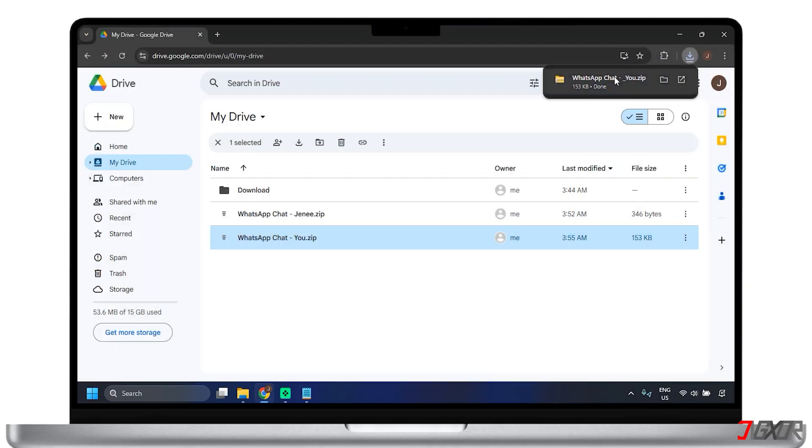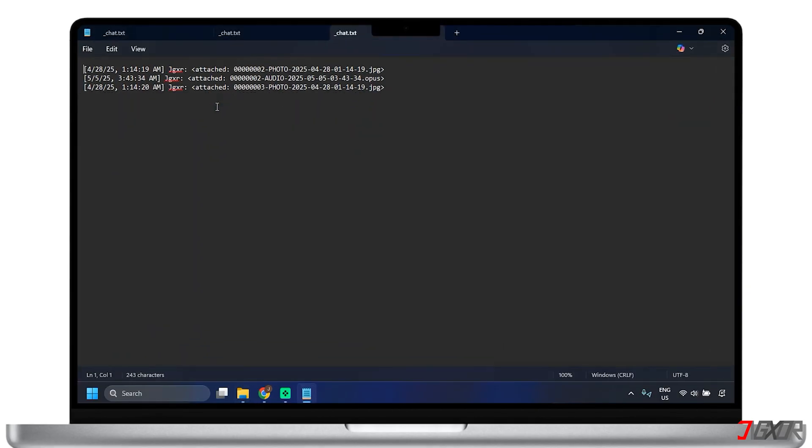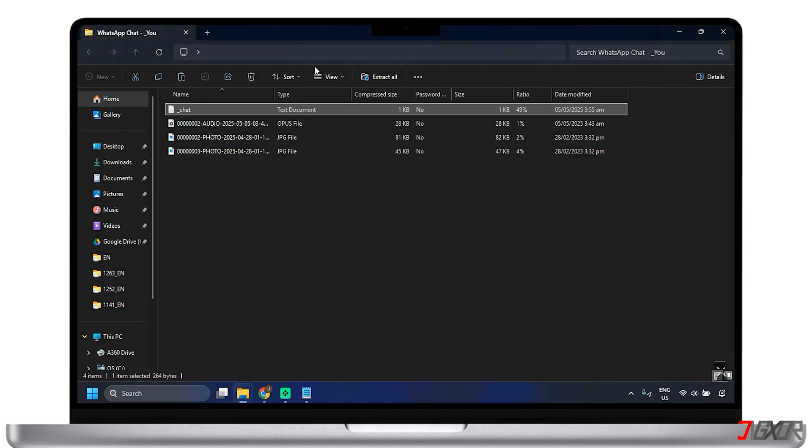Good thing about this method is that it is very straightforward because you don't need any extra programs. It saves your messages as simple text and can also include attachments.